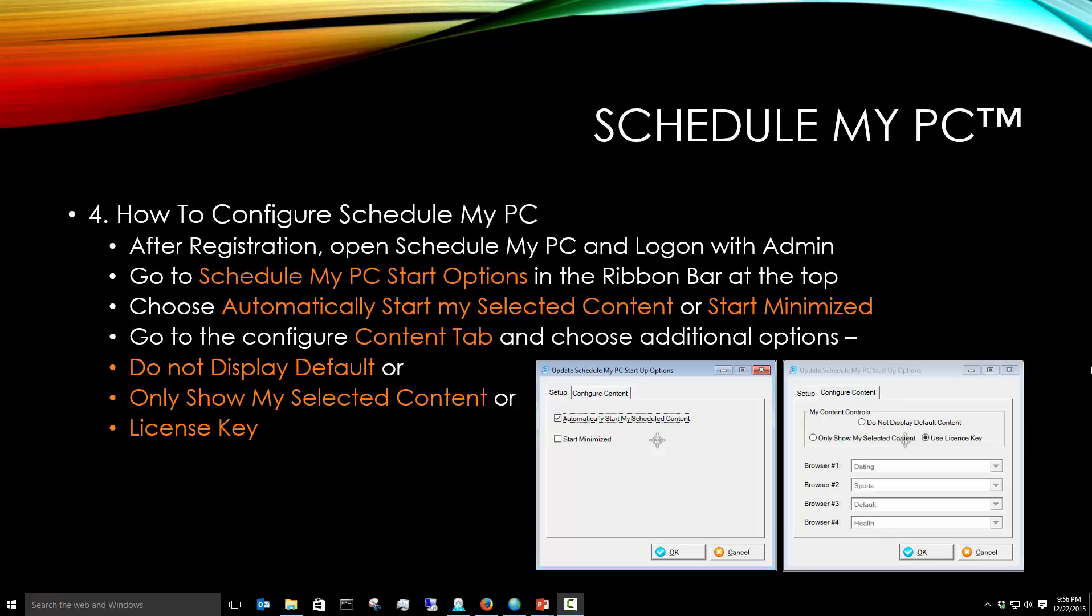Or you can use the License Key for use in typically commercial and government accounts. We provide a certain license key that will match with that particular license, and then we can choose more specific or more custom content for that user. So let's look at ScheduleMyPC and show you what I'm talking about.